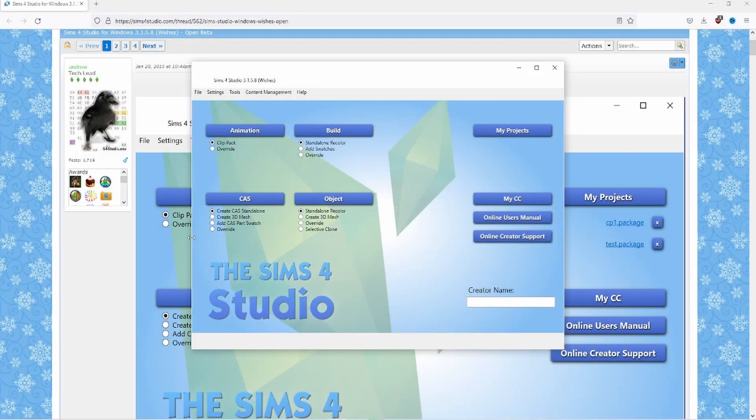Hey this is Nyx and today I wanted to go over Sims 4 Studio batch fixes. I went over it briefly in some previous videos but I think this program is really helpful and deserves its own video.